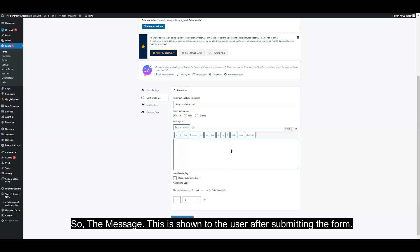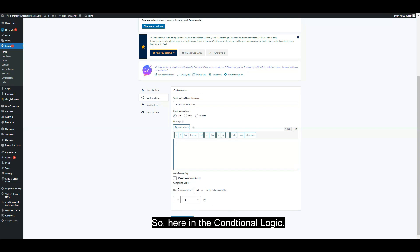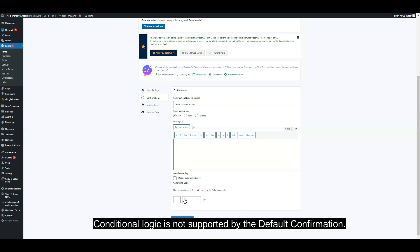The message is shown to the user after submitting the form. In the conditional logic section, set more detailed conditions that must be met in order for this confirmation to display. Conditional logic is not supported by default confirmation.